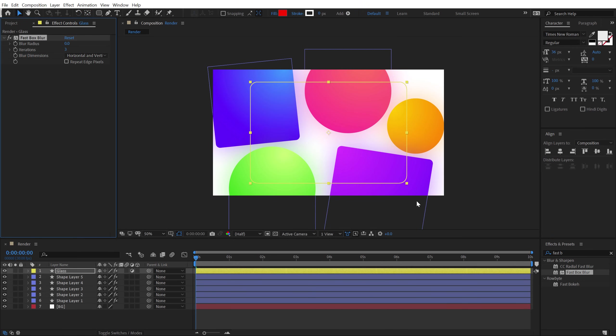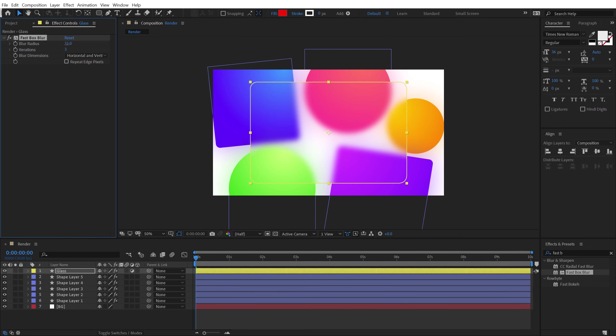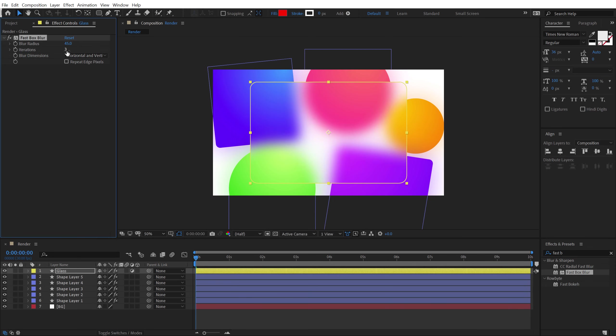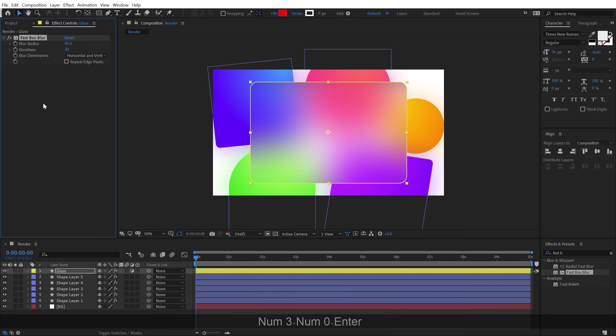And after that, I'm going to go into effects and preset and let's add a fast box blur on this. And now if I increase this, we get this really nice blur effect. So I'll set this to around 45, works good. And for the iteration, I'll set this to 30.